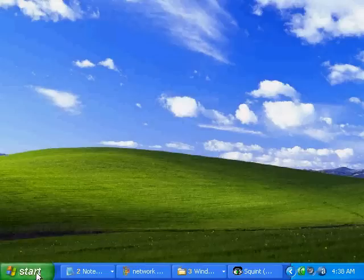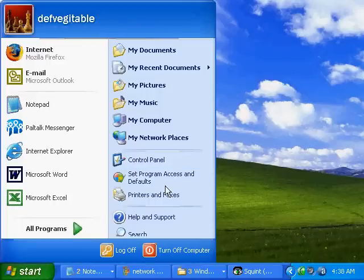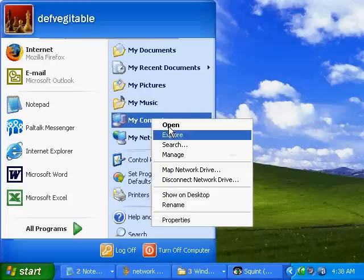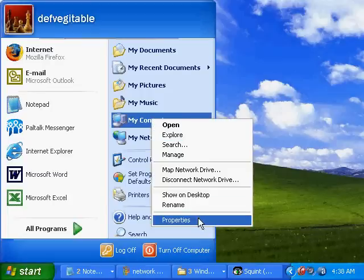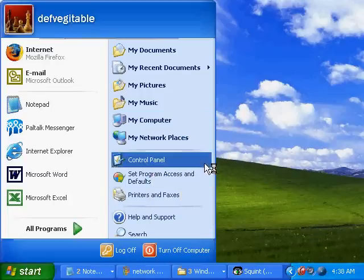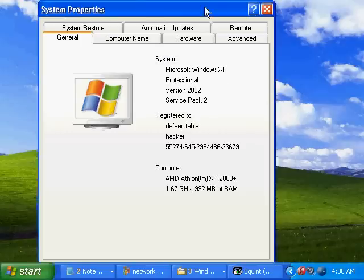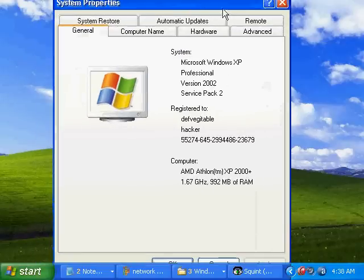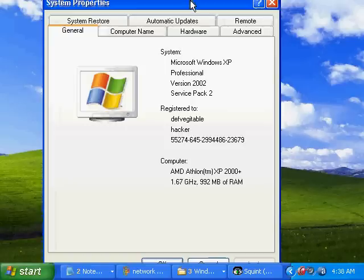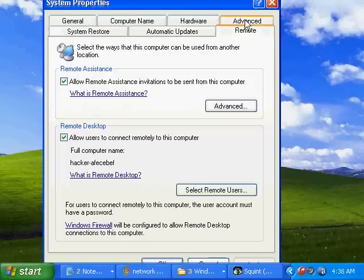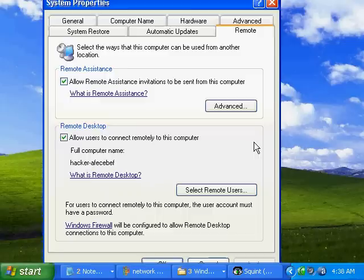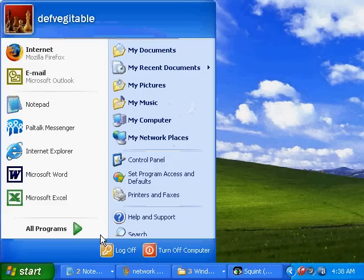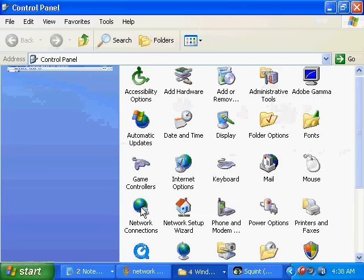Next thing we're going to do is click on our start menu and go to your my computer icon. Right-click on it, choose properties, so it'll bring you to here. Click on the remote tab and make sure that this is checked right here. No need to select remote users at this time, but make sure that's checked. Click apply and OK.